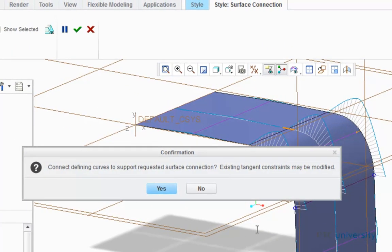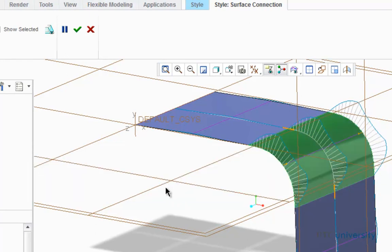Now a confirmation box is going to appear, and I'm just going to click Yes. Now the transitions between the curve and surface connections are continuous and more gradual.